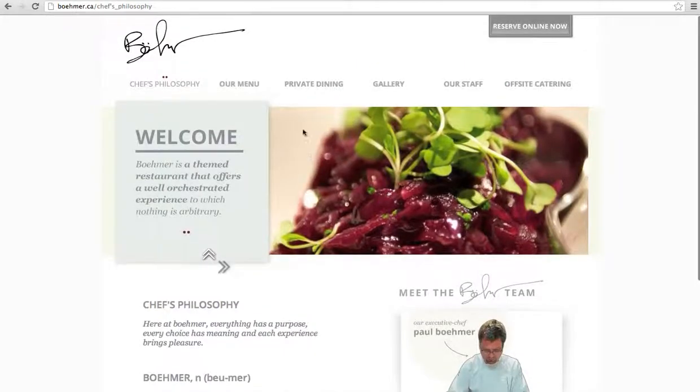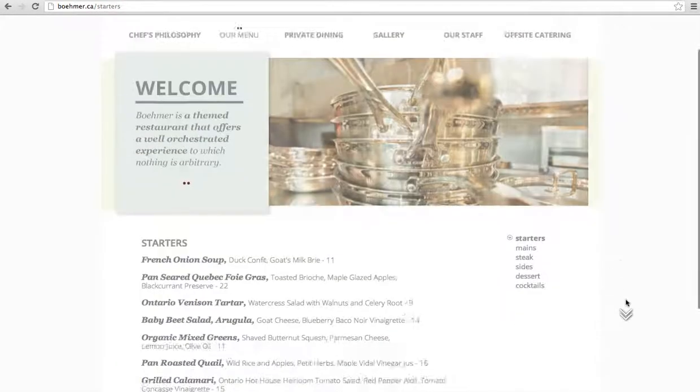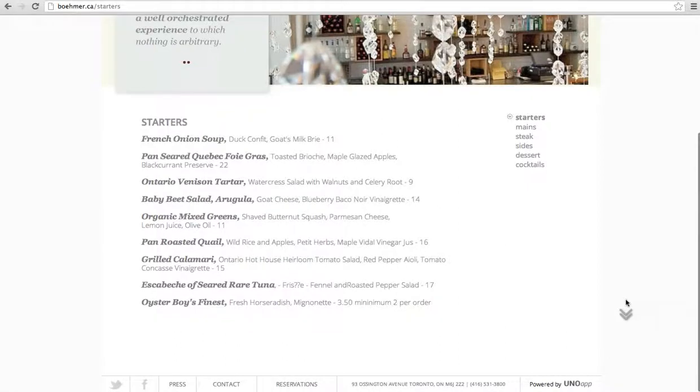So let's take a look at it here on my actual website. The current starters listed are: French onion soup, duck confit, and goat's milk brie.